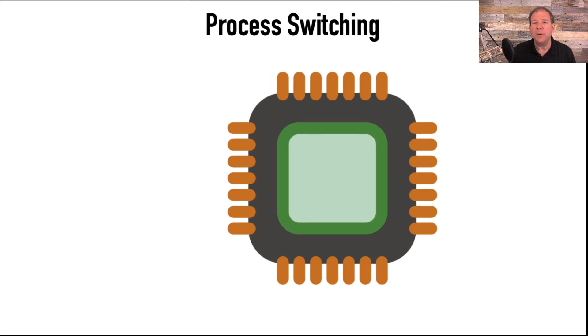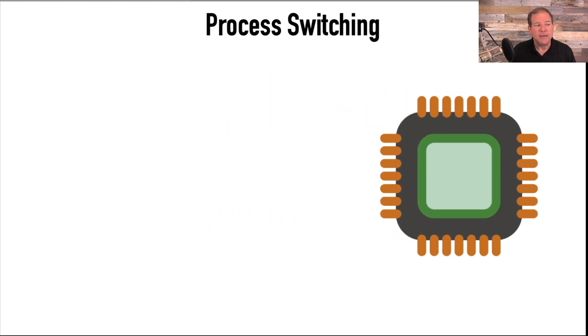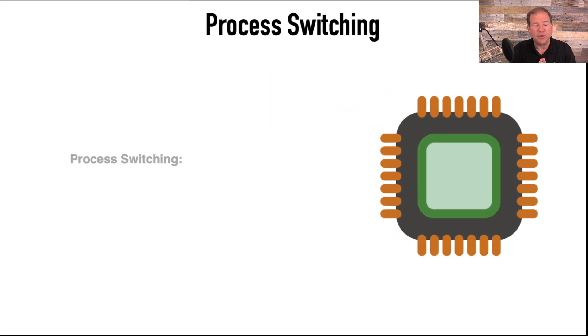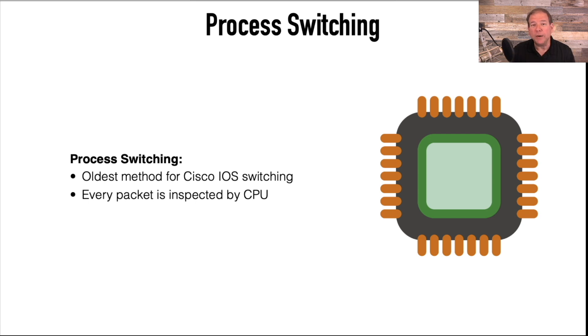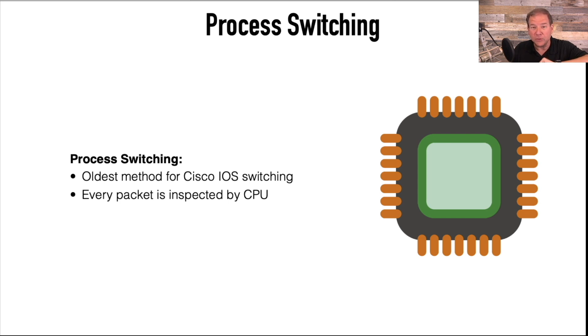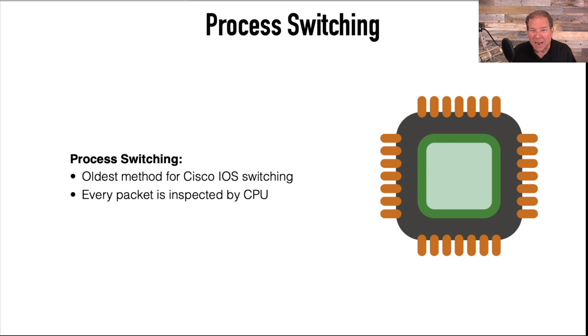We're going to start by talking about the original, the OG, and that is process switching. This is what we were using on the router that I first started with. This was the old Cisco AGS Plus router back in 1989.